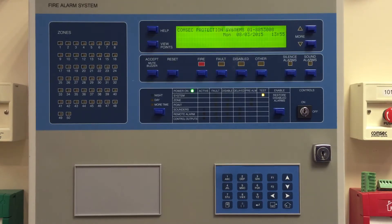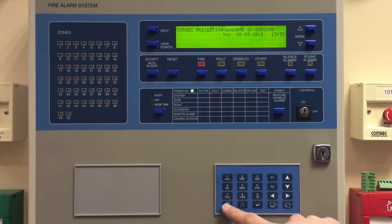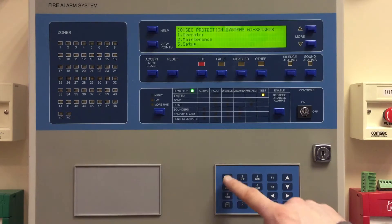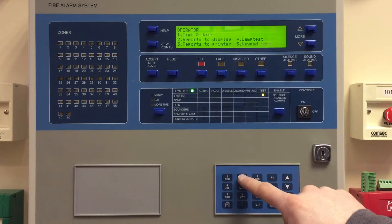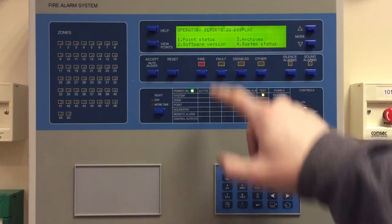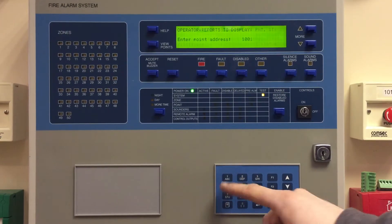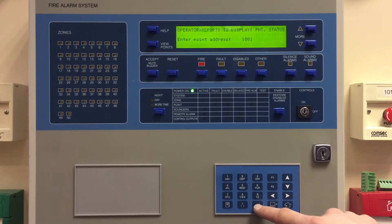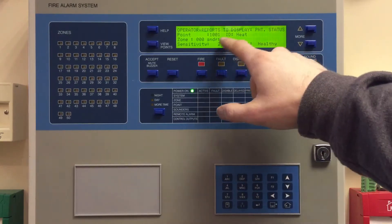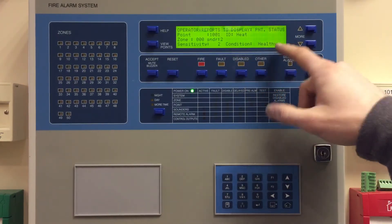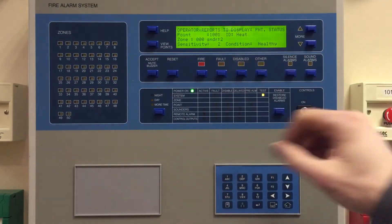We're going to have a look at detector point status from the operator menu on the Zyton ZP3 fire alarm control panel. It's menu one for operator, then reports to display, then point status. This gives us a broad overview of the condition of a detector attached to the system. Point 1001 on our demo panel is a heat sensor and it's telling us it's healthy and set to sensitivity.